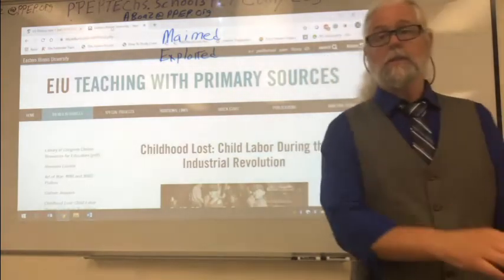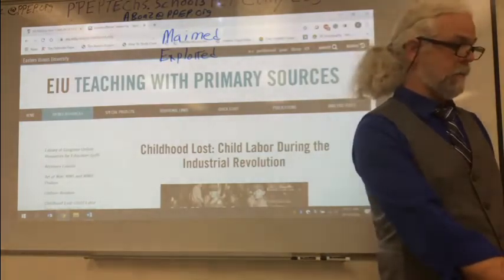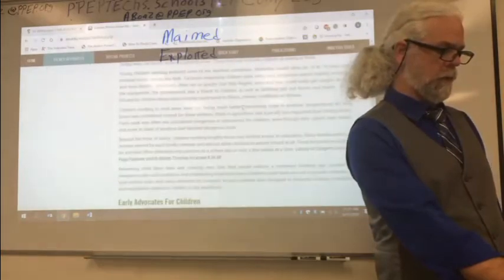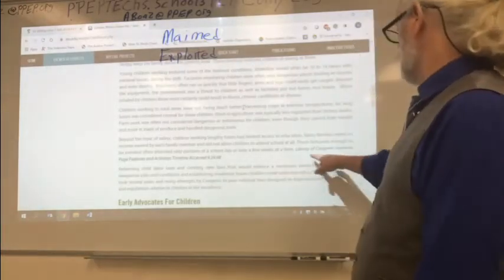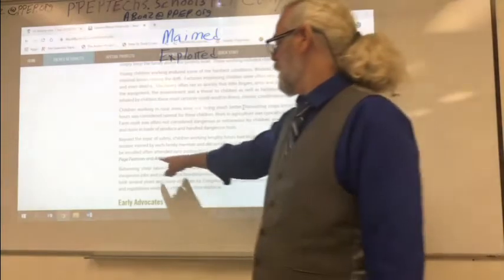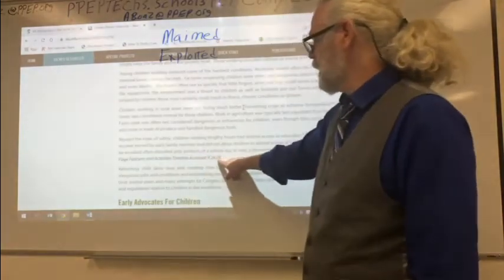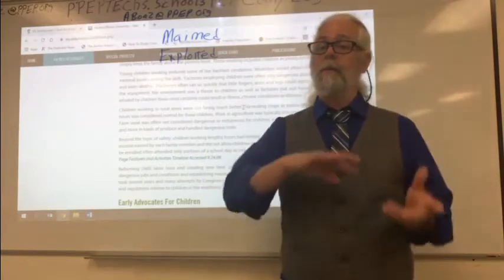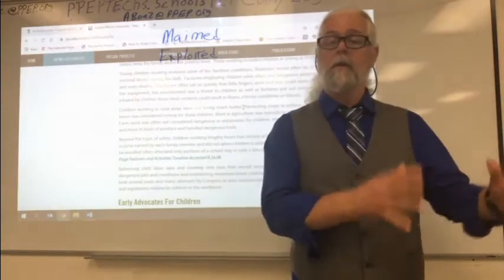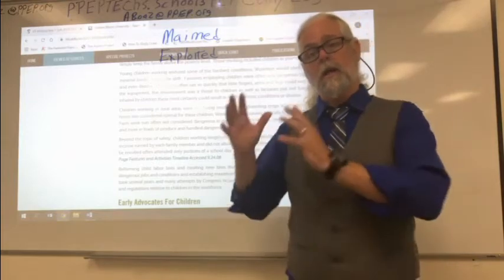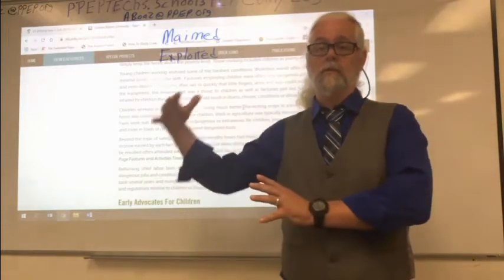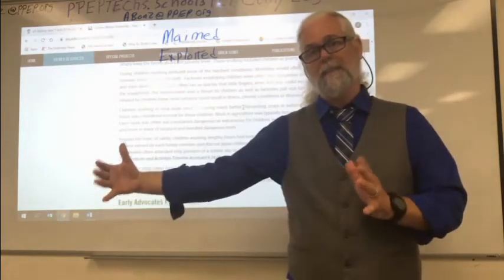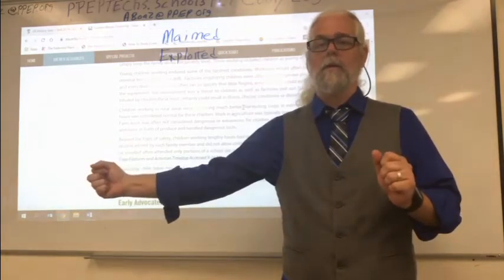If you have any questions, just give me a holler and I can help you find that. But this is a good reading, and one thing I wanted to point out: down here a little bit further, it talks about the Library of Congress Learning Page Features and Activity Timeline. Look at the timeline if you get a chance, because it kind of shows you how it progressed from Child Labor where there were no laws at all, to Child Labor where there were some laws, to Modern Times. So that will give you a kind of a wider span of what the information is.